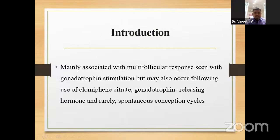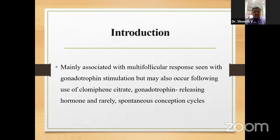OHSS is mainly associated with the multi-follicular response to gonadotropin stimulation, but it may also occur following use of clomiphene citrate, GnRH releasing hormone, and rarely in spontaneous conception cycles — though it is very rare in spontaneous cycles.